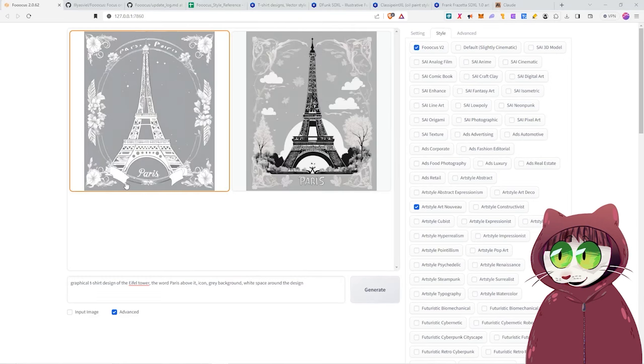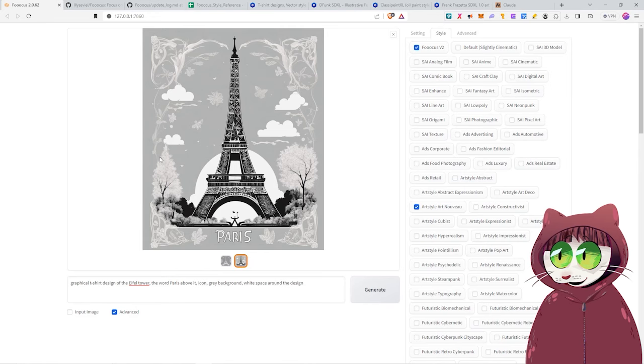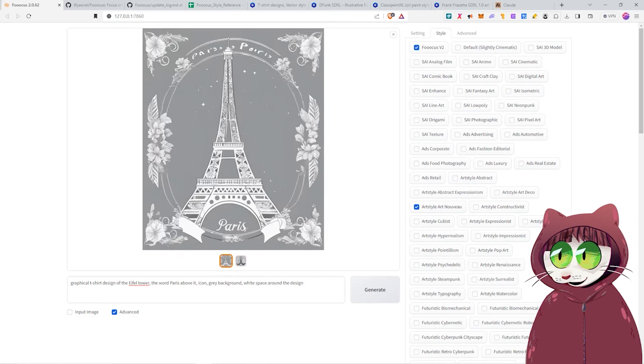We now have here our Paris Eiffel Tower images. You probably would have actually changed this grey background to a different colour or something like that. But look here, Paris, written down below. It's managed the text actually pretty well. And we've got another design for another T-shirt right here.